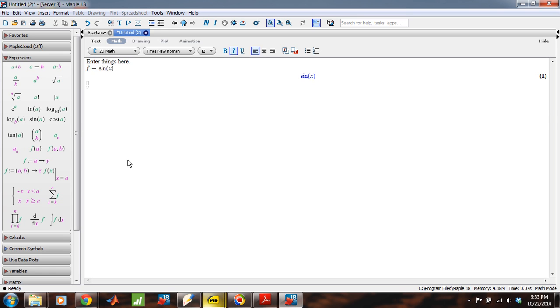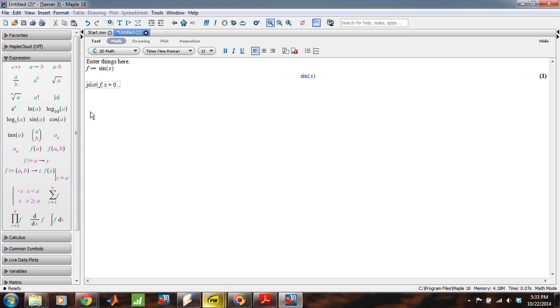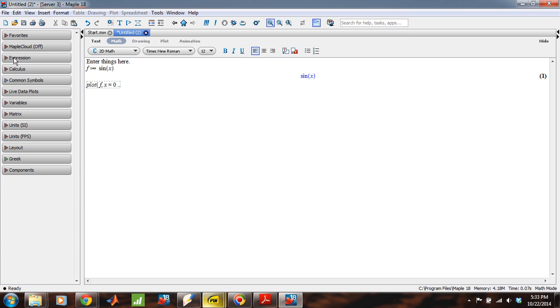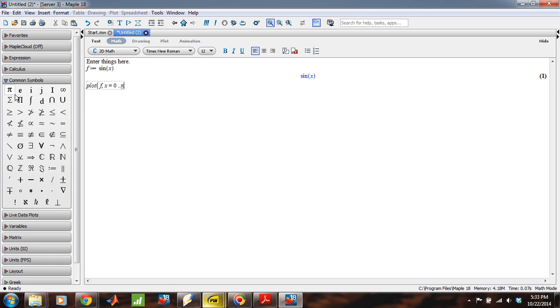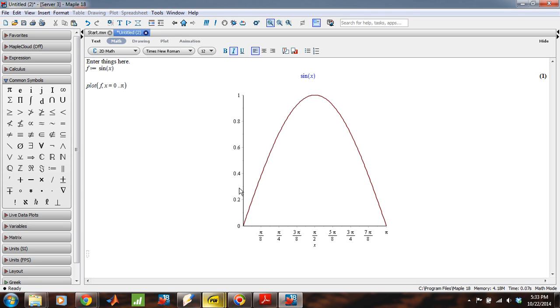And now that we have f as an assigned value, an expression like this will work. Let's suppose that I want to plot f and x is going to go from zero and the range is indicated by dots. So, from zero as the lower limit, the upper limit after two dots, I will put in, let's say, pi. Okay. And now when I plot f from zero to pi, it looks like this.